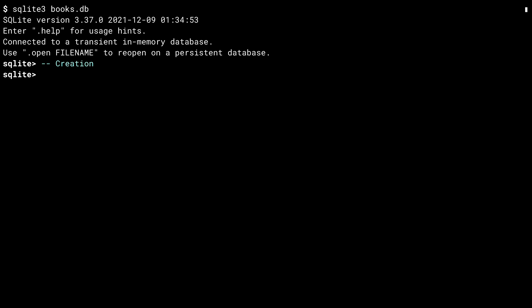And there is your first SQL lesson. The comment symbol in SQL is two dashes. Let's create a table for our authors. The create command takes two arguments, what to create, a table in this case, and what to call it, author. The parenthesis is then used to give the command parameters. When creating a table, the parameters are the columns in the table.